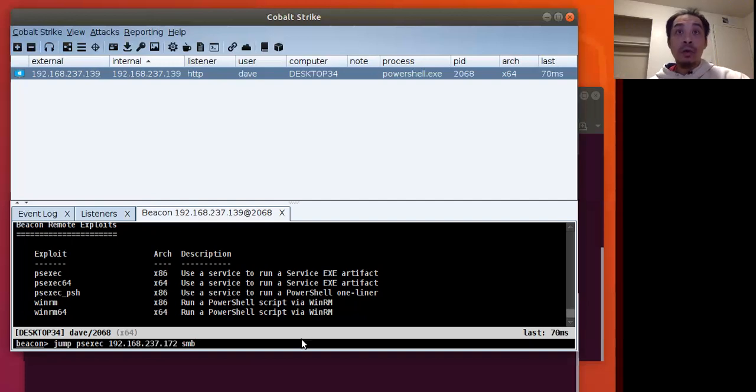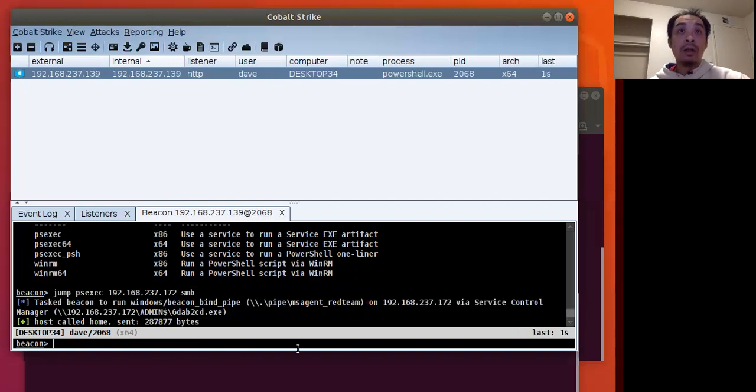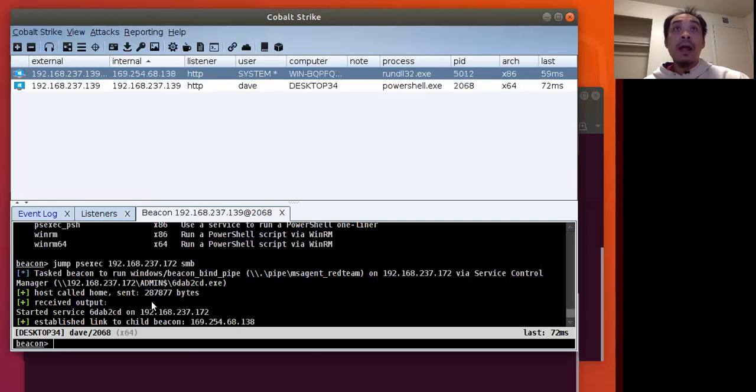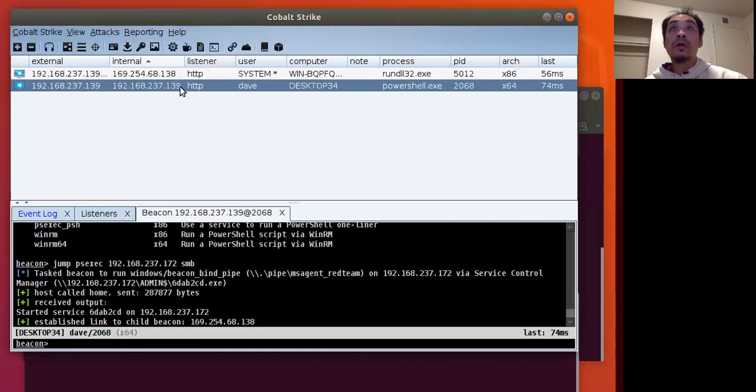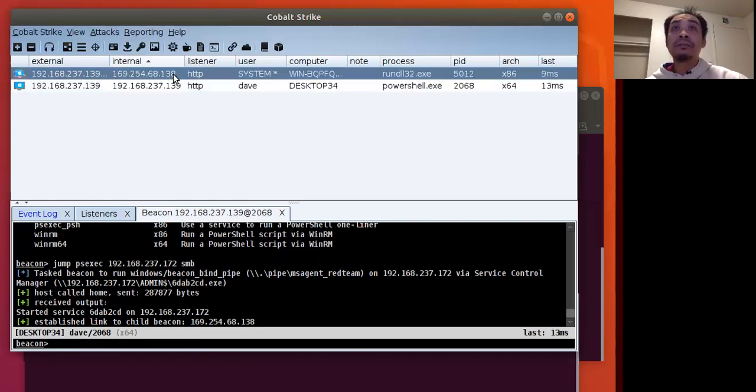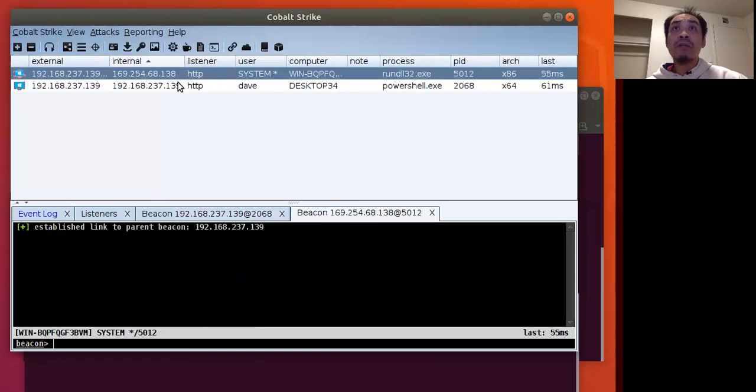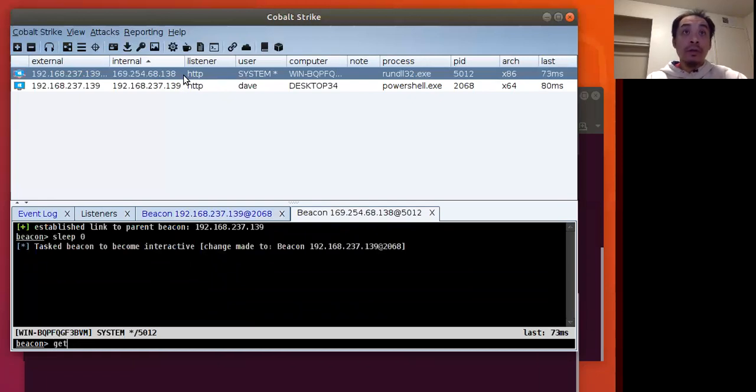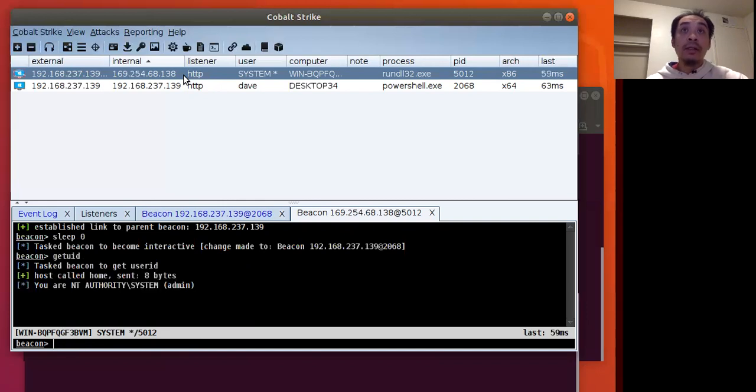We go ahead and run our PS exec command and jackpot. So now we have a beacon on our target. We do sleep zero, get UID.